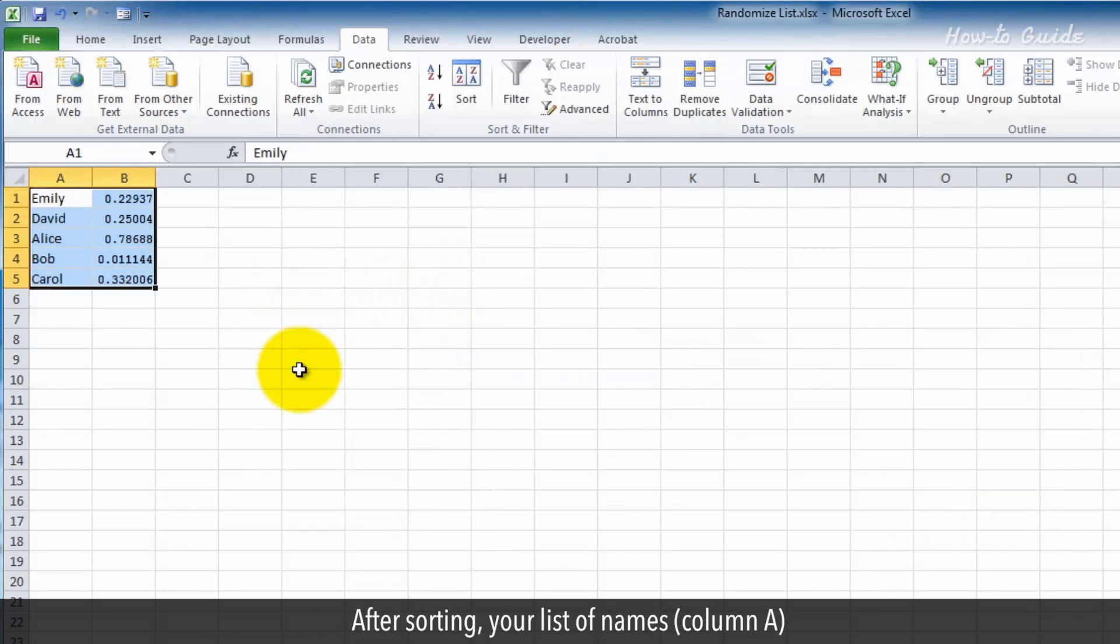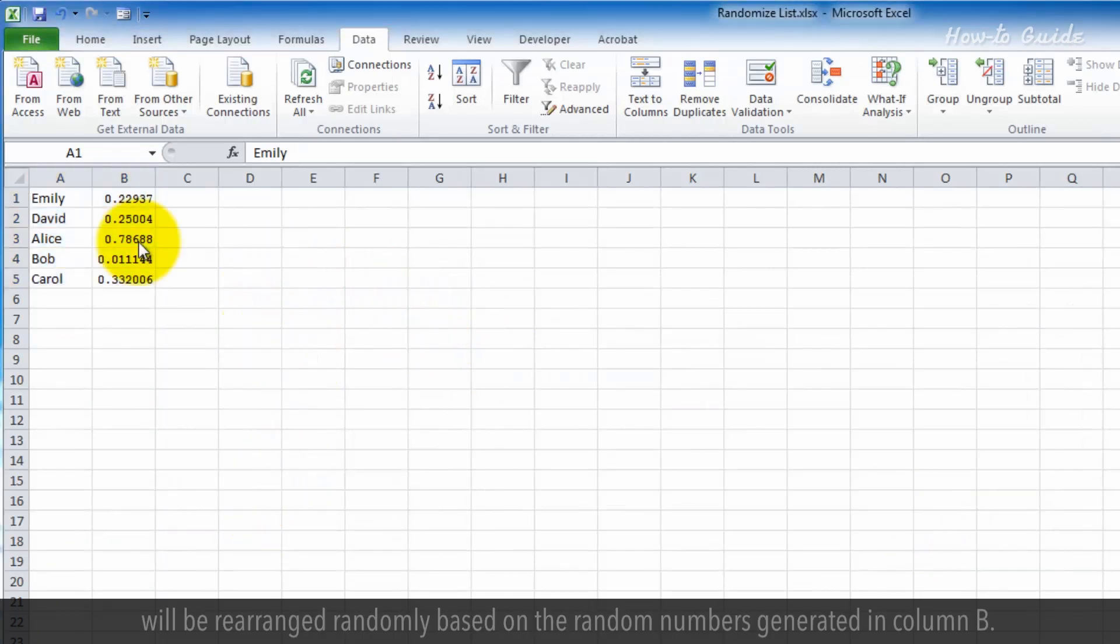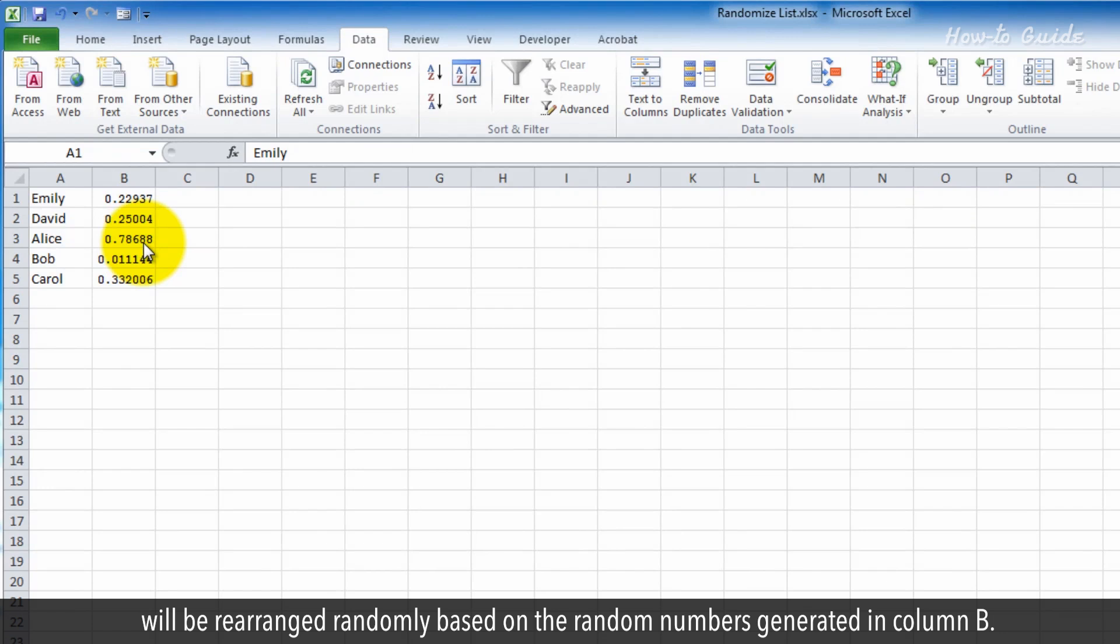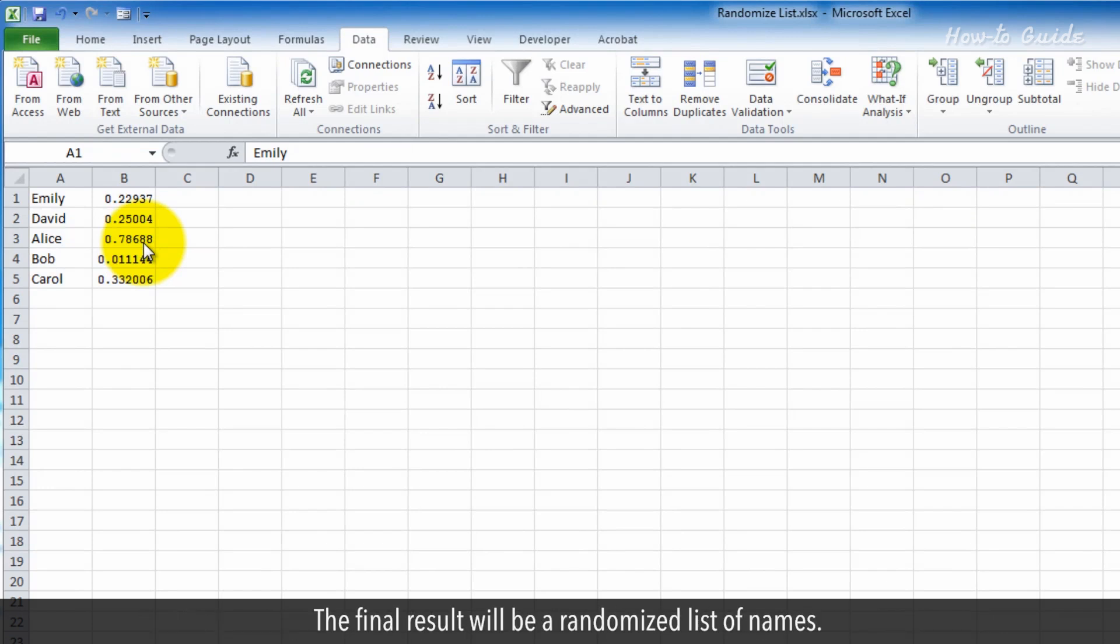After sorting, your list of names, column A, will be rearranged randomly based on the random numbers generated in column B. The final result will be a randomized list of names.